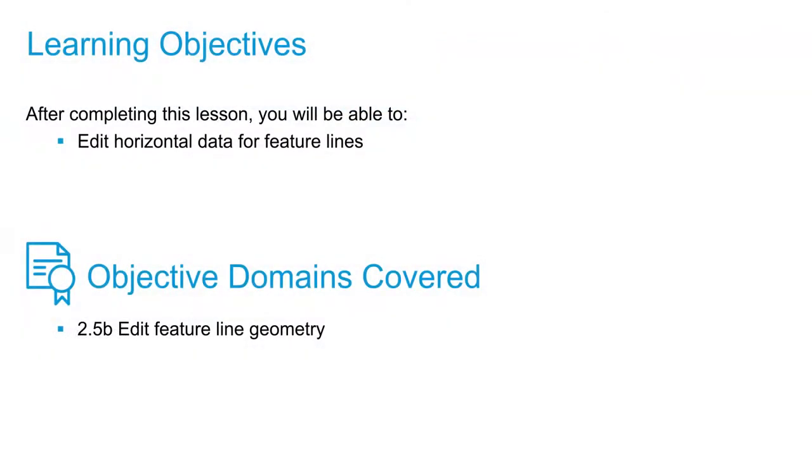We're going to talk about editing feature lines. Specifically, we're going to talk about editing horizontal data for feature lines.